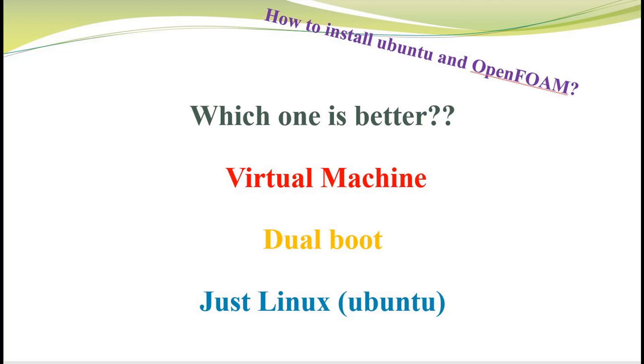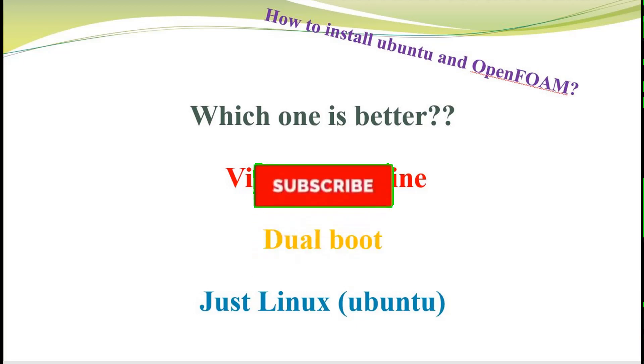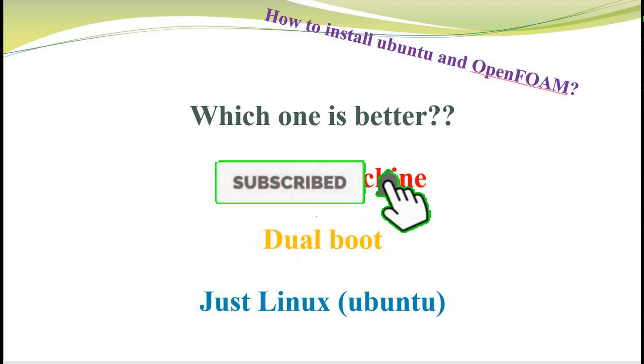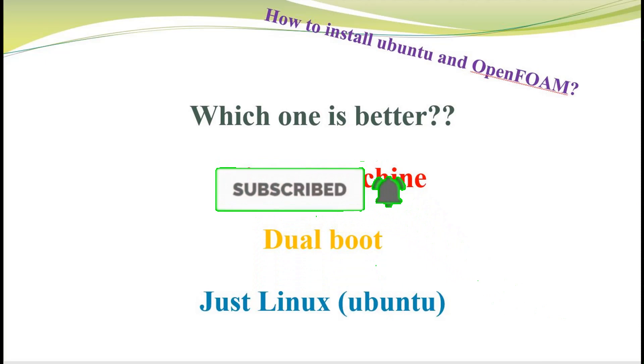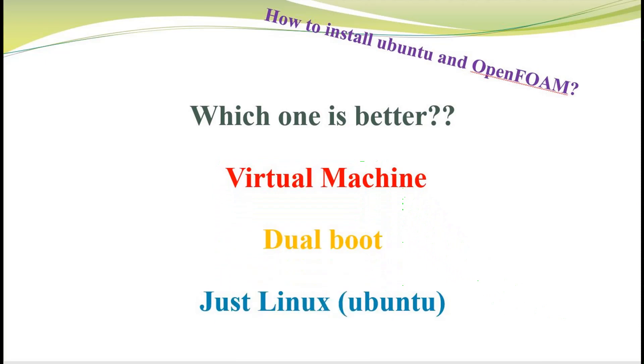If this video is useful for you, don't forget to like the video and subscribe to the channel. Each one has its own advantages and disadvantages.